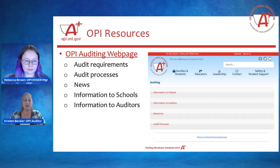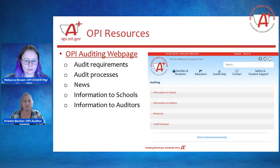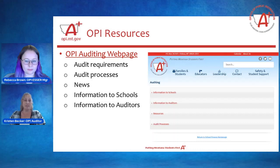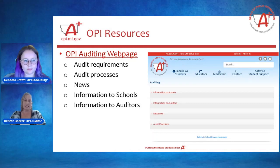If you go to the OPI auditing web page, there is audit information for schools and auditors. Even though you're not going to be an auditor, I recommend looking through those auditor resources. It will give you some indication of what the auditors are looking for and help you prepare for that audit. There are all kinds of resources, requirements, and processes. Review and familiarize yourself with these as soon as you can to ensure you have time to make any corrections and to familiarize yourself with anything different that will be required in your audit due to ESSER funds.